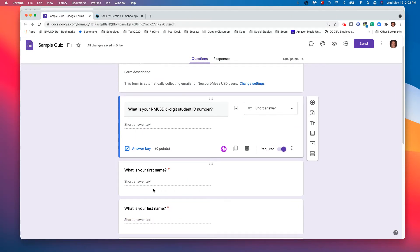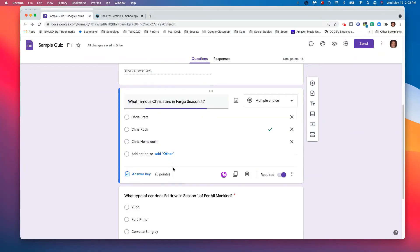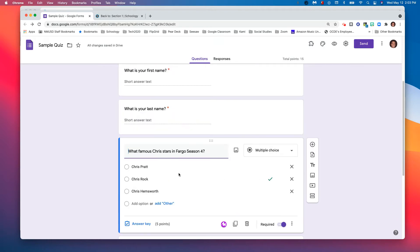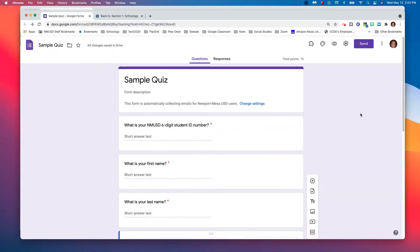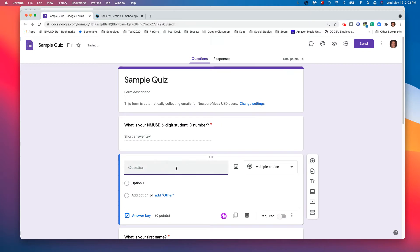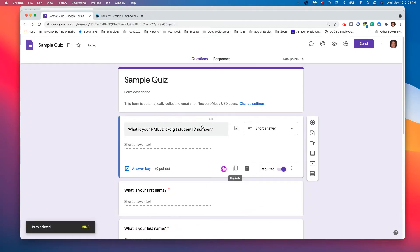I also like to include first and last name questions. For the quiz questions, I encourage you to add your point value for each question — five points each, for example. Once you're finished creating your quiz or pulling up your existing quiz, don't forget to add that student ID question. If you have an existing quiz, click the plus sign and add that question at the top: 'What is your six-digit student ID number?' Very important — if you don't do that, it's not going to work.